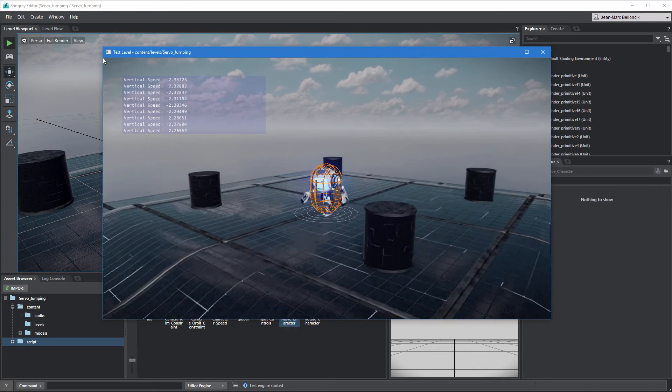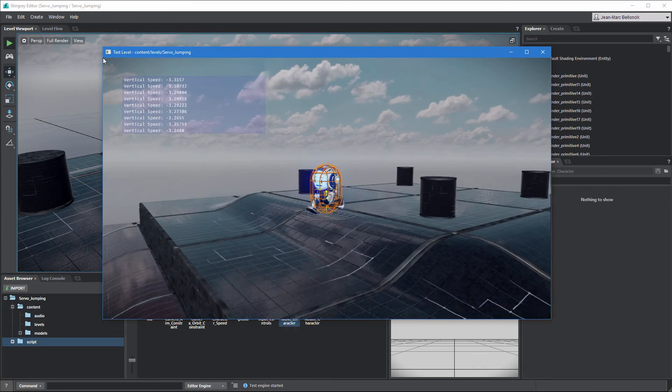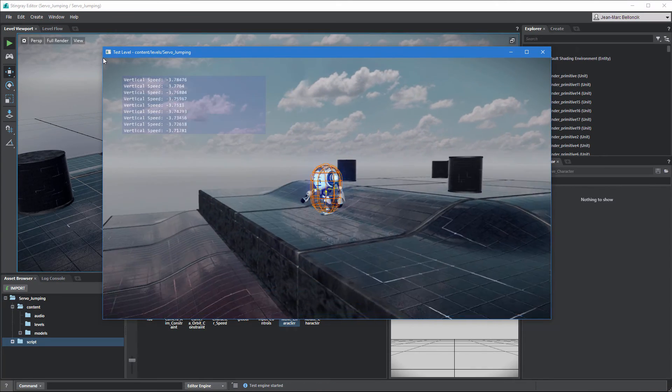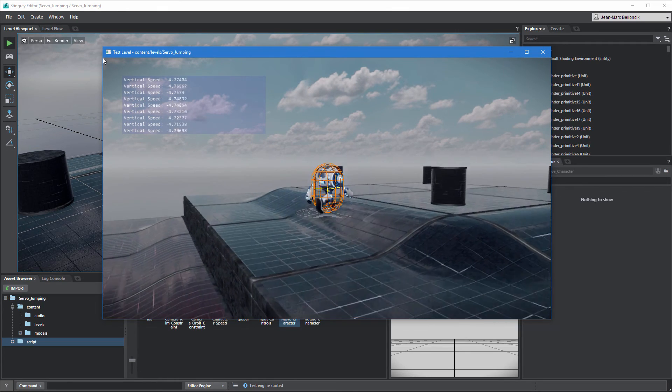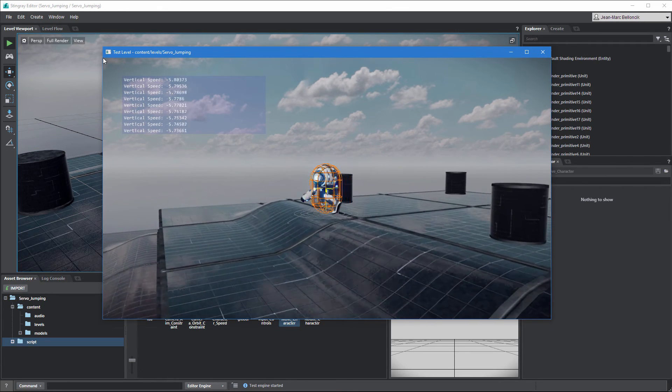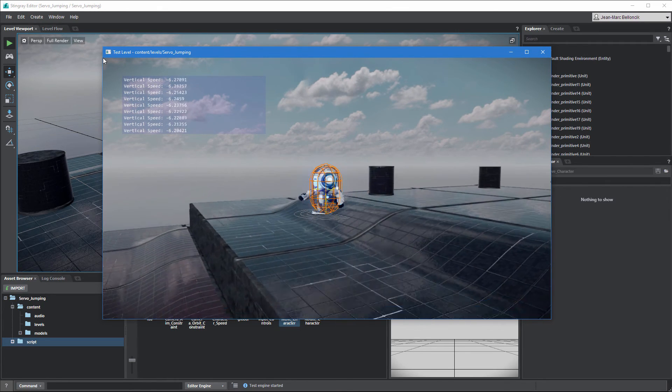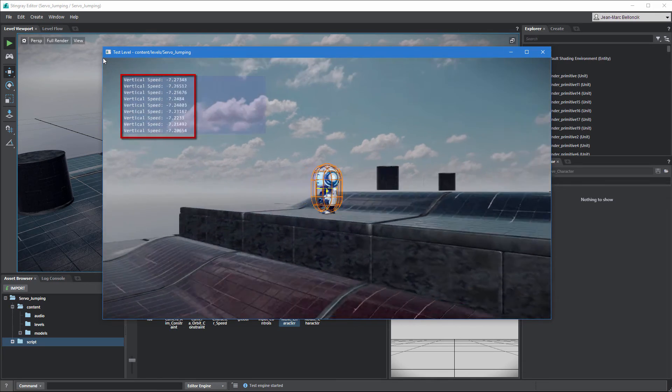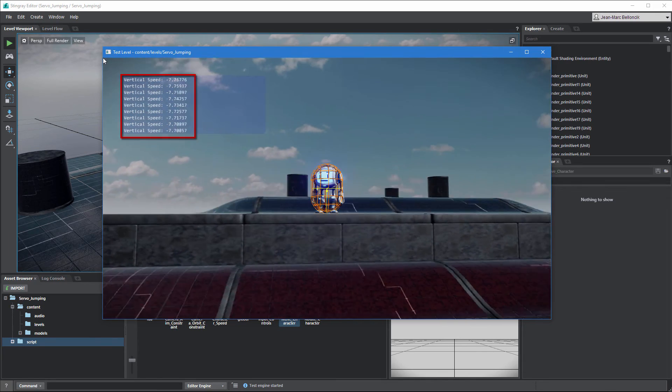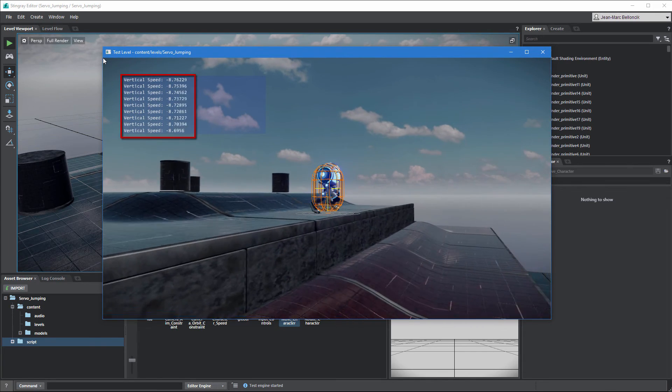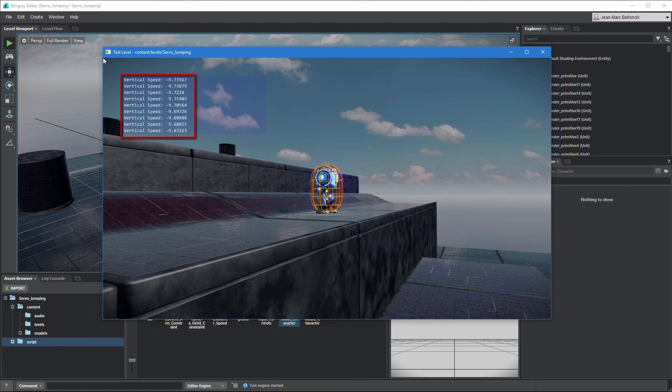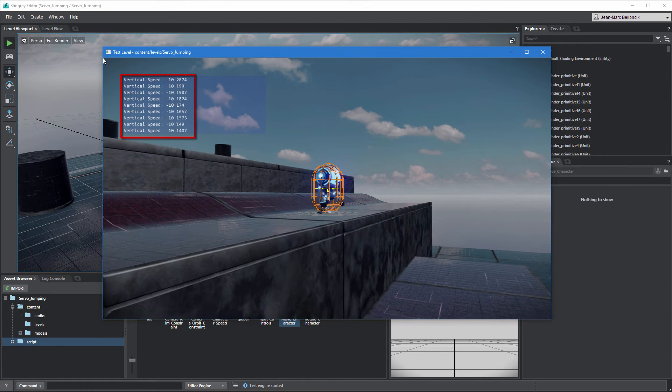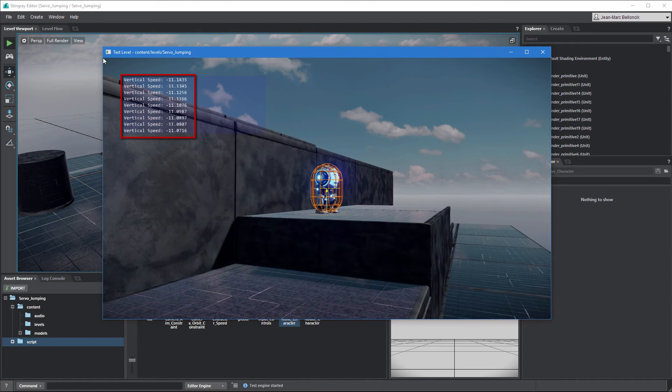Servo can now move downhill due to the force exerted on its mover's Z axis. However, notice how vertical speed decreases on each frame. This creates a problem when Servo runs off the platform, which results in a teleportation more than an actual fall.